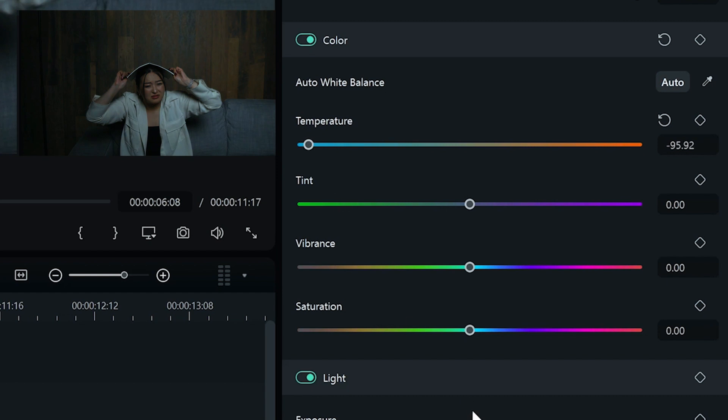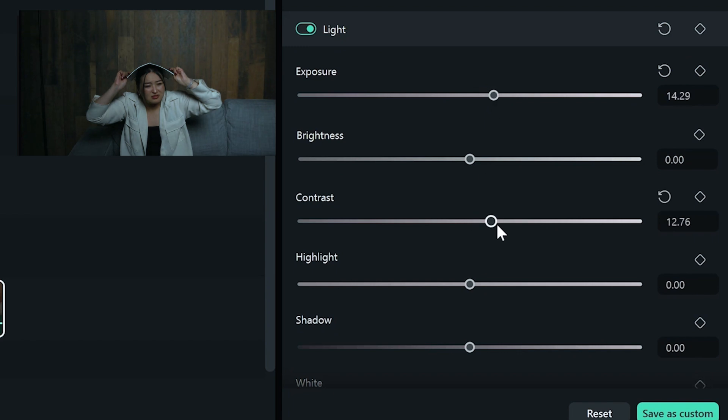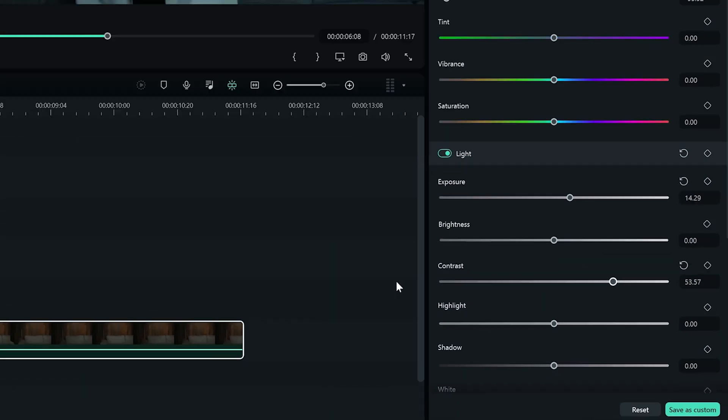I'm going to drag the color temperature bar to the left side. Then, scroll down to find the light section. Let's increase the exposure number a little bit, and drag the contrast bar to the right. Now that the clip is ready, let's add the visual effects to the timeline.